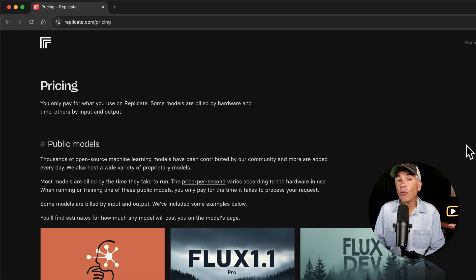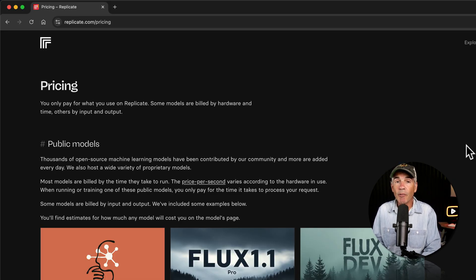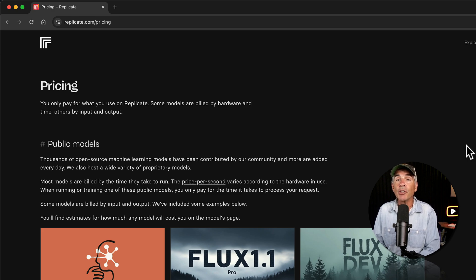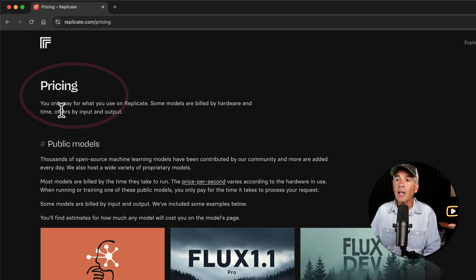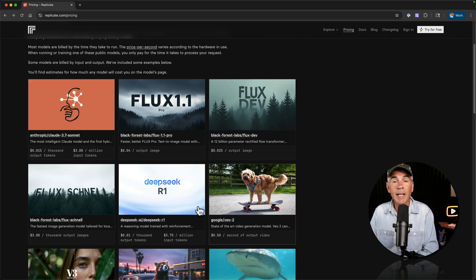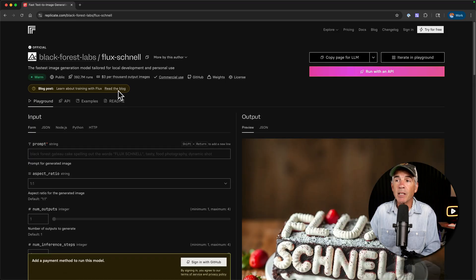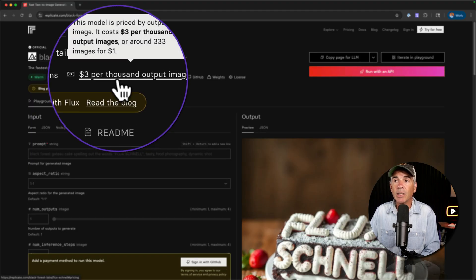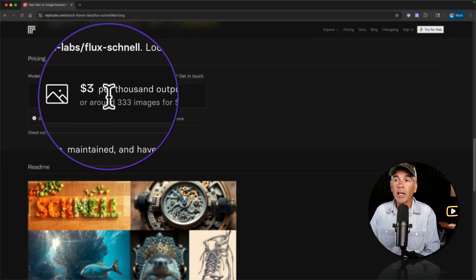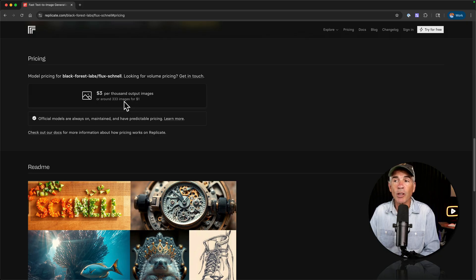The Replicate platform itself is free to use. However, you must put a credit card on file as you will be charged to use the models and they do vary per model. You only pay for what you use on Replicate. When you are testing a model on Replicate, you'll always see the pricing. So this one is $3 per thousand output images or 333 images per dollar.